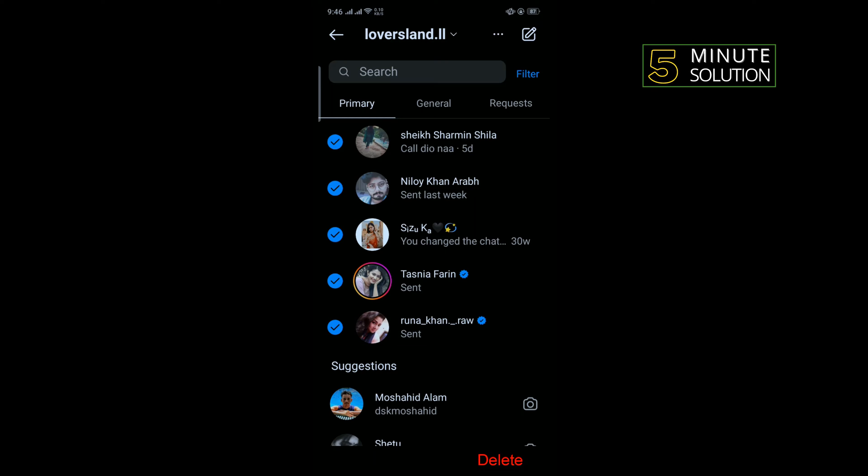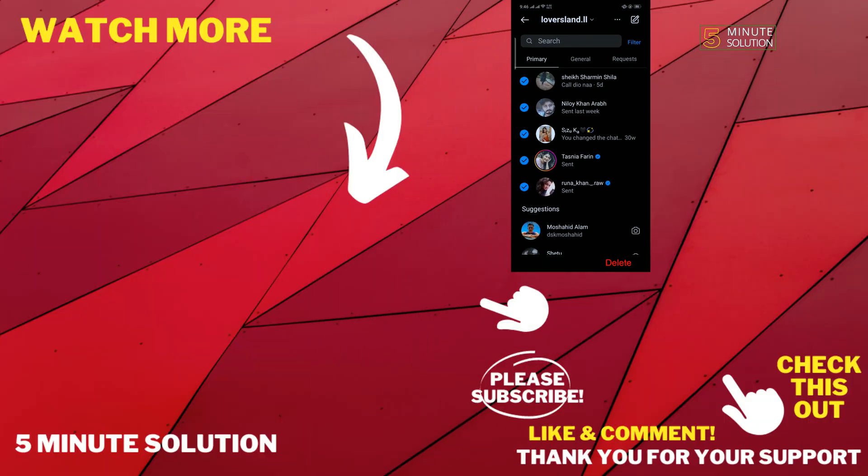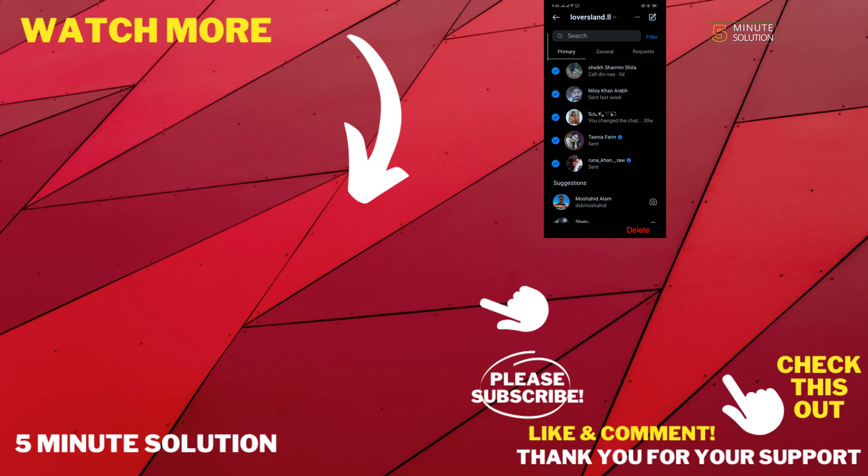If this video helped you, give a thumbs up and please consider subscribing to 5 Minute Solution. Thank you for watching.